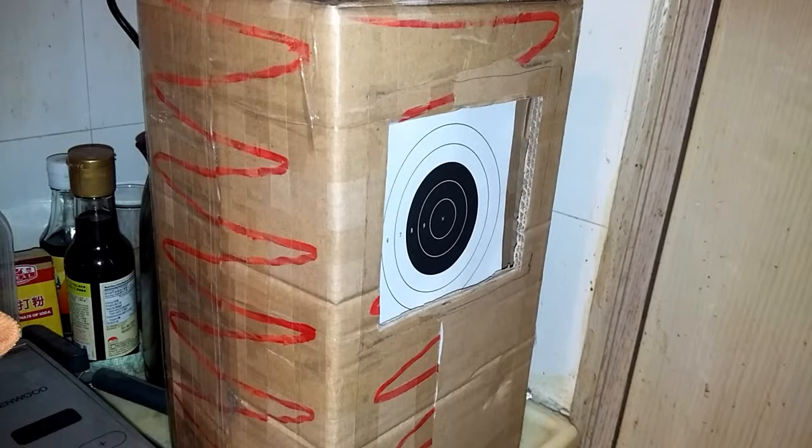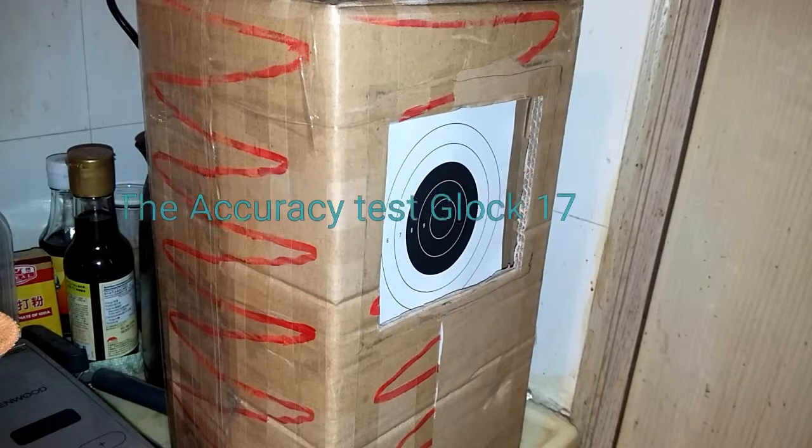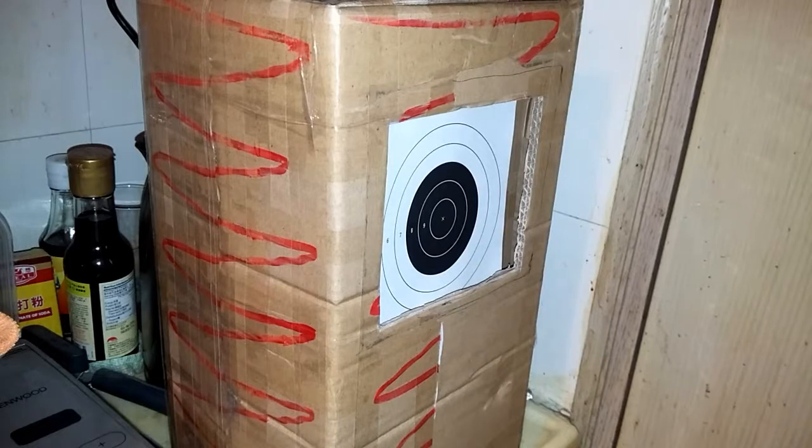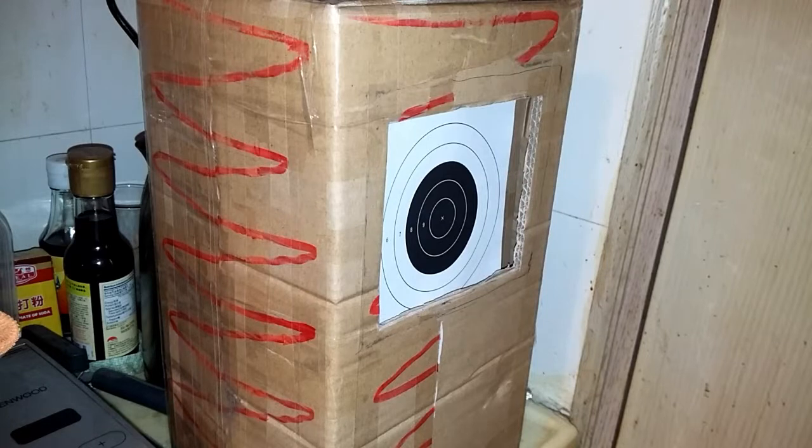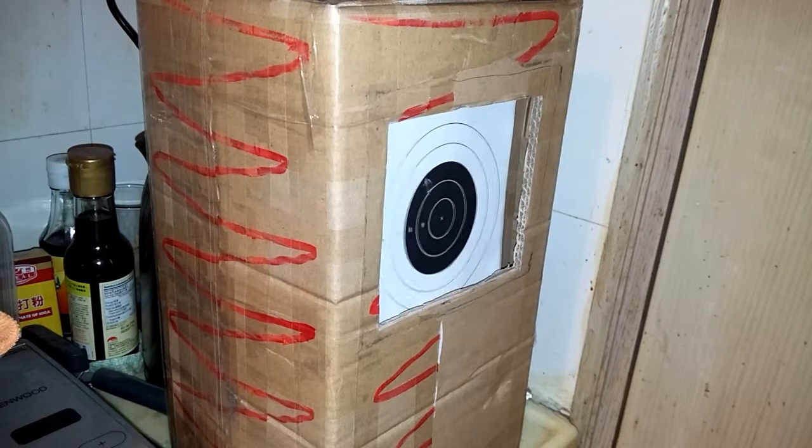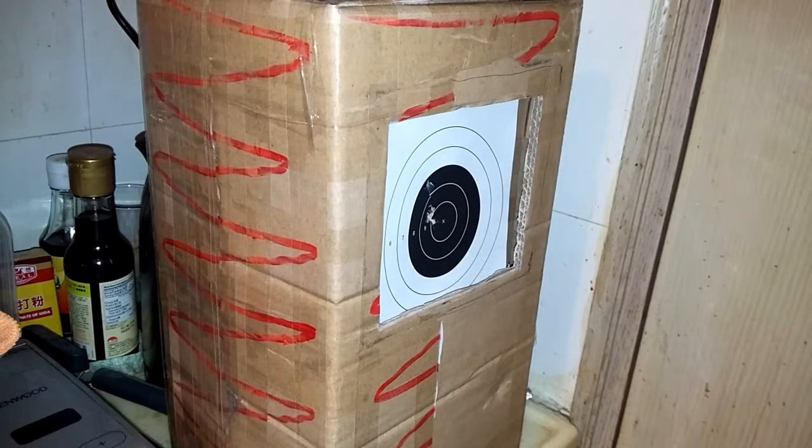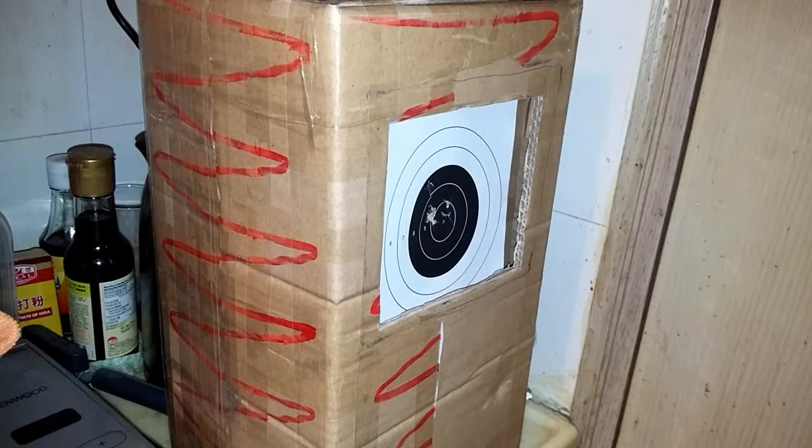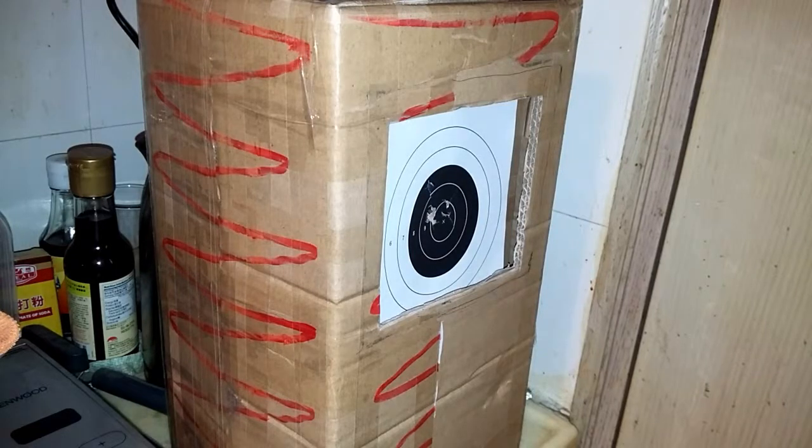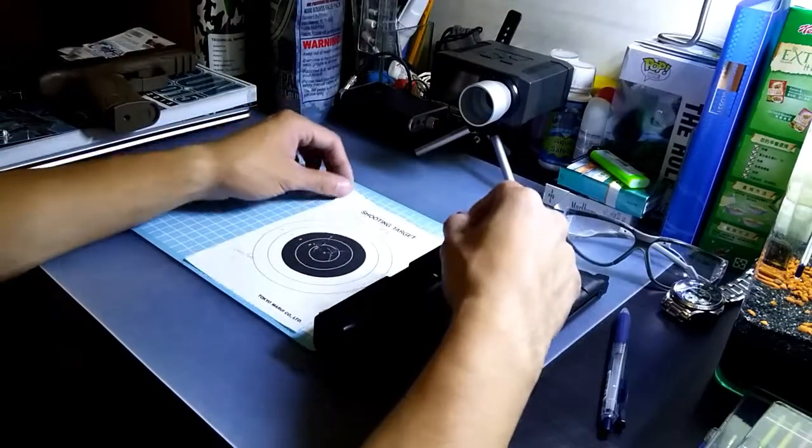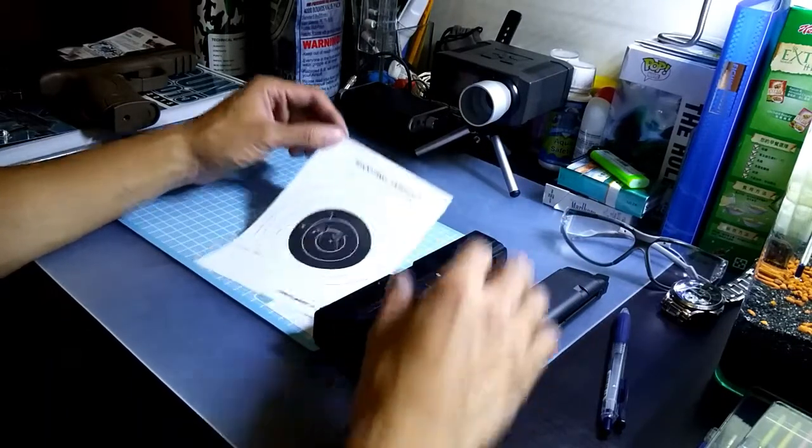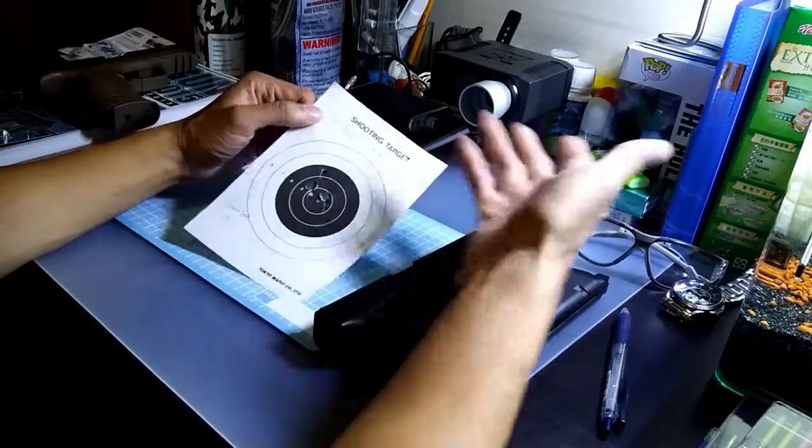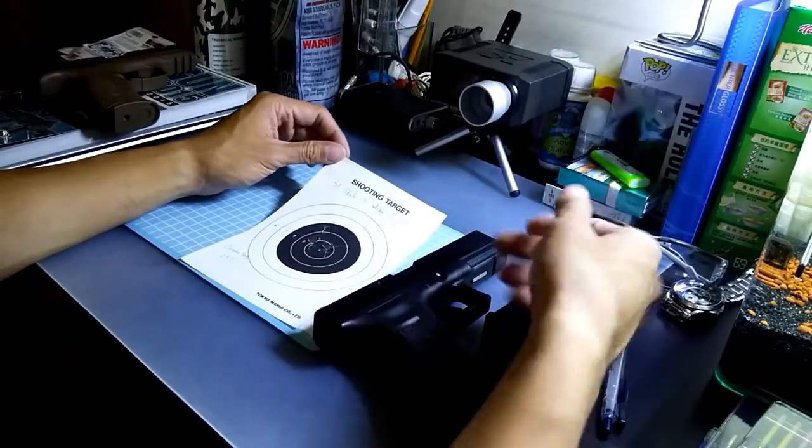Now let's move on to the accuracy shooting test for the Glock 17. I'm not sure it's going to work, but let's try it anyway. Seems to work. The TM Glock 17 is actually the third generation. They have improved over the years for different generations.